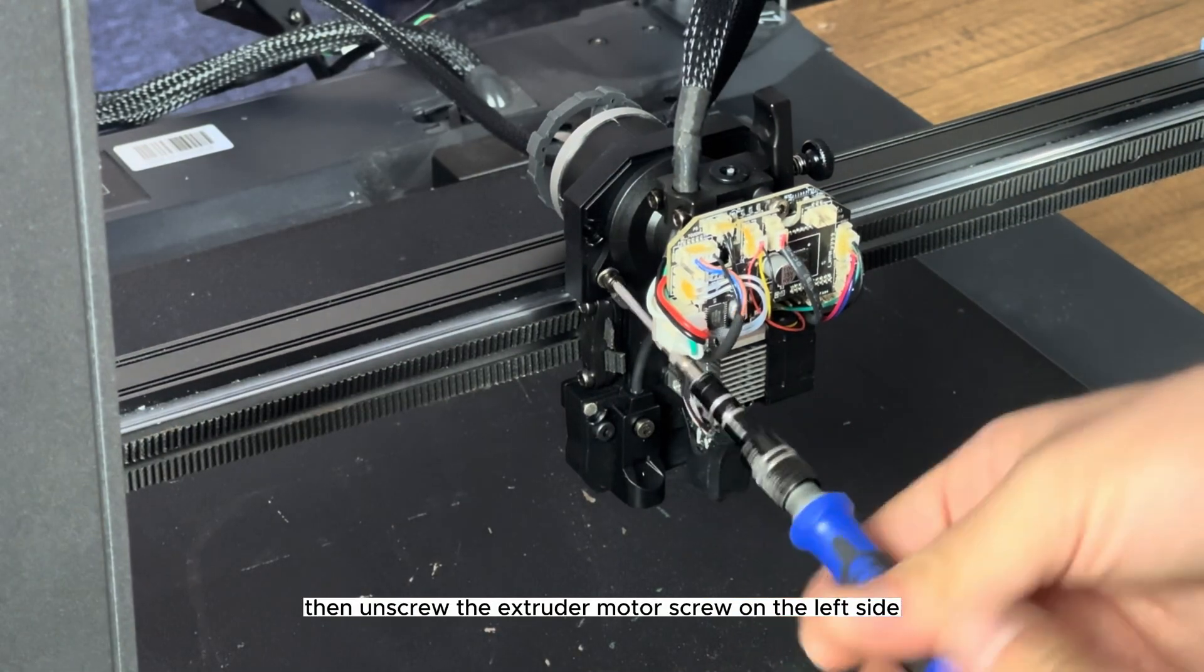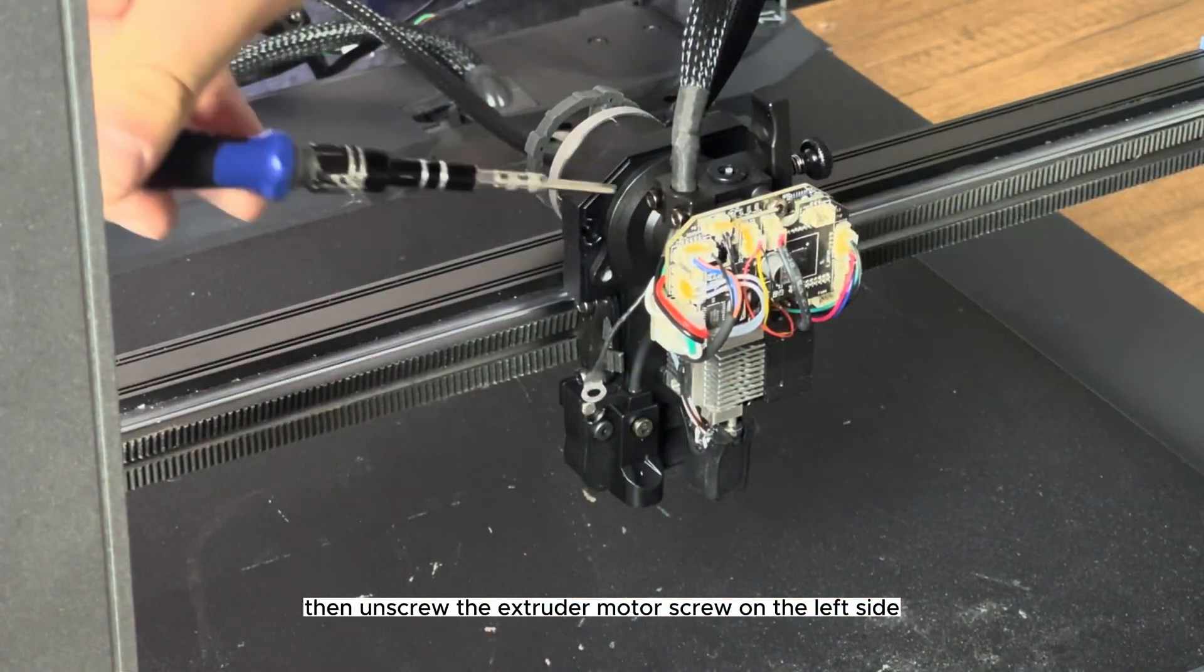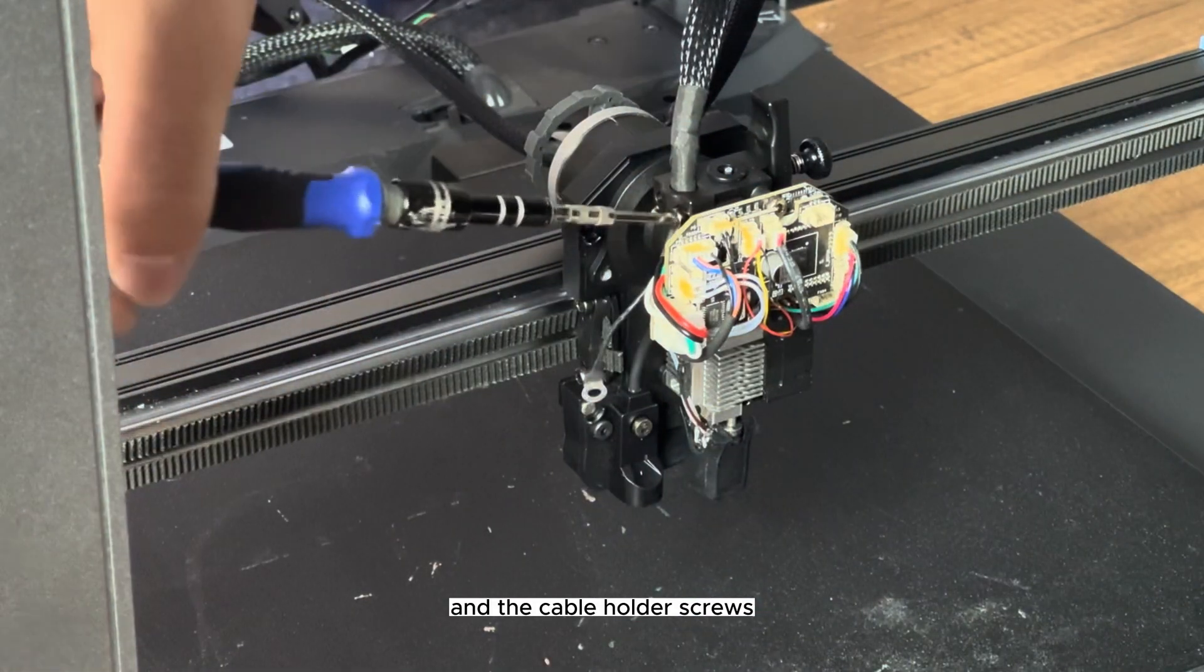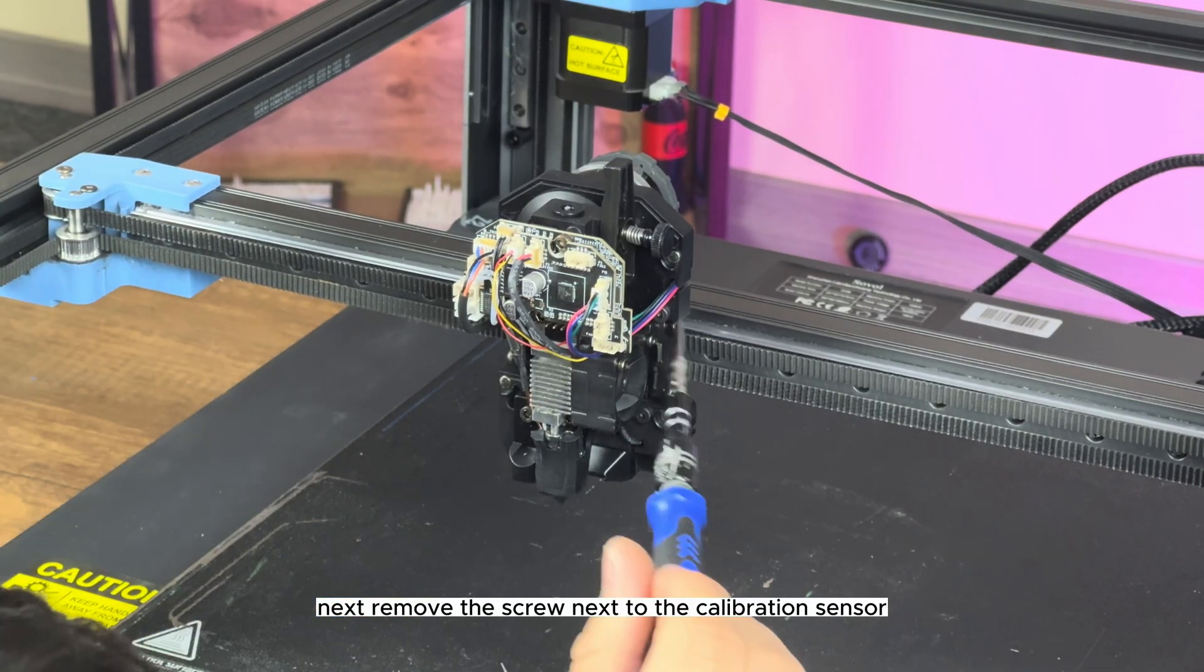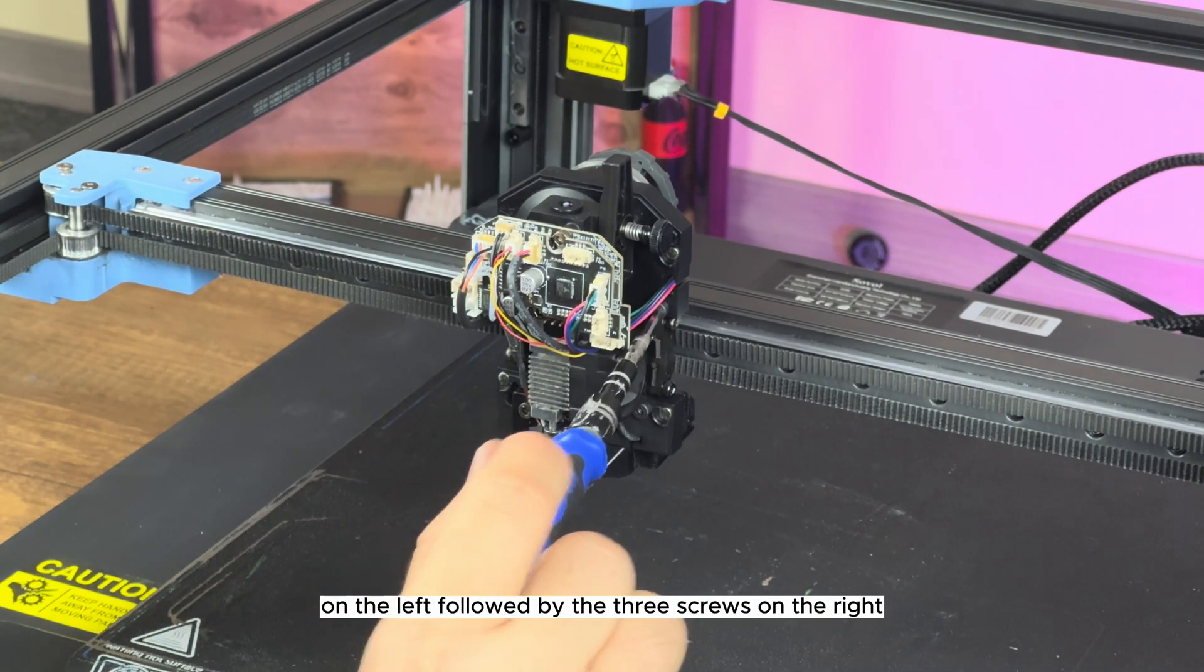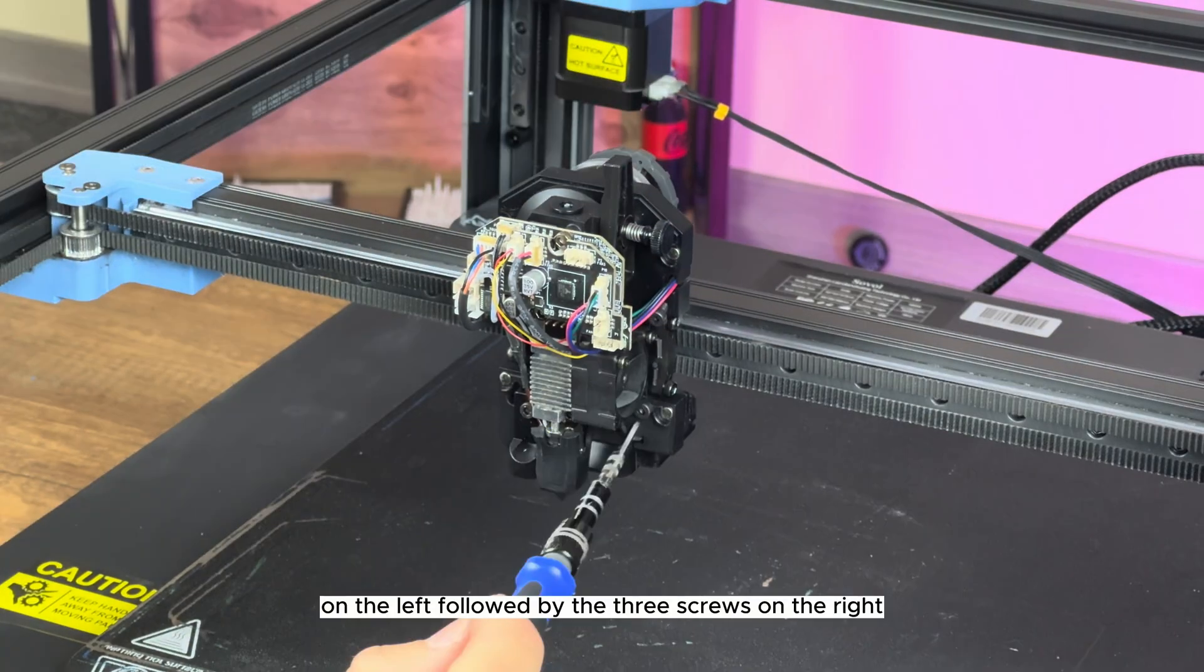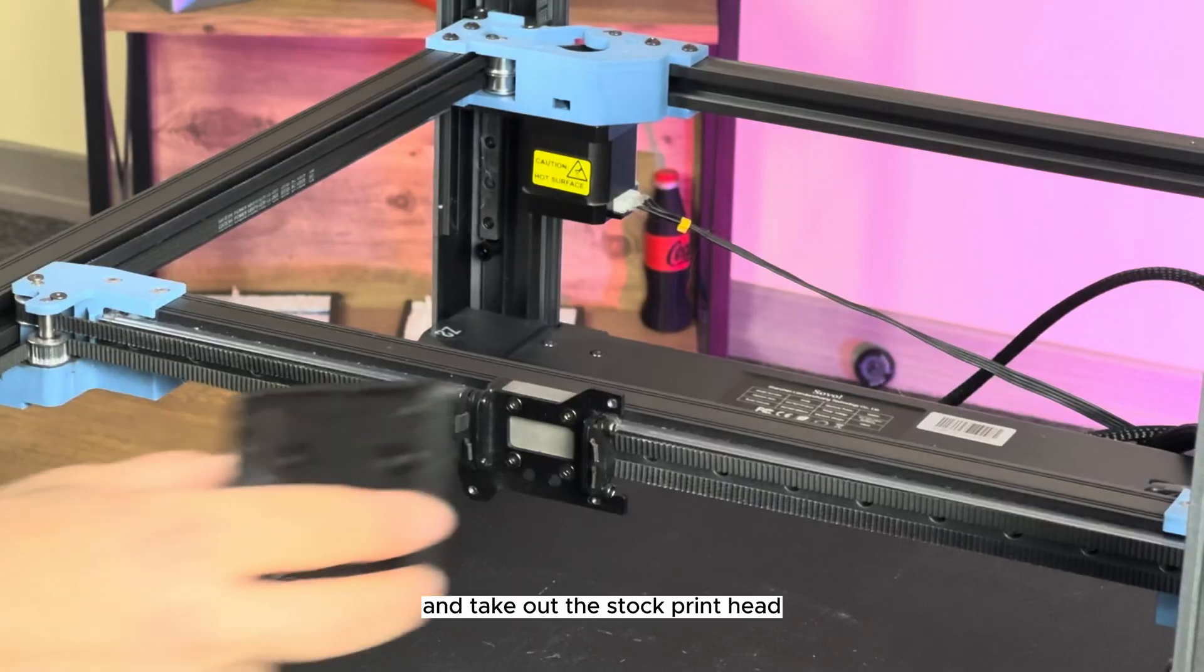Unscrew the extruder motor screw on the left side and the cable holder screws. Next, remove the screw next to the calibration sensor on the left, followed by the three screws on the right, and take out the stock printhead.